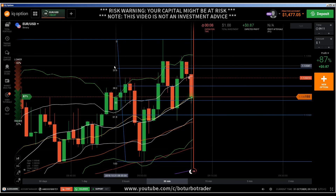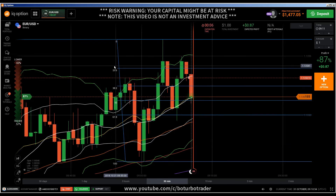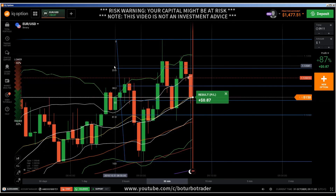That was the trade. If you like this video, give it a like. If you haven't subscribed, subscribe to my channel. If you have something to say, drop a comment below. Stay safe and bye-bye.